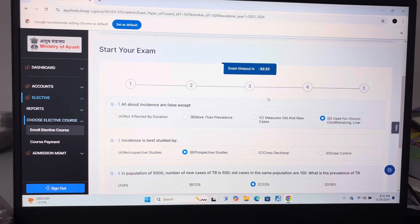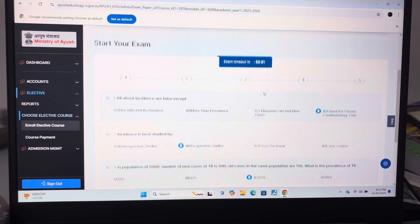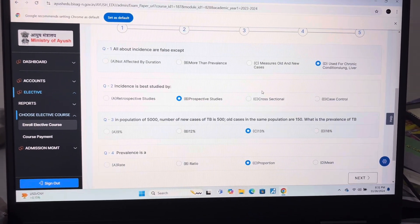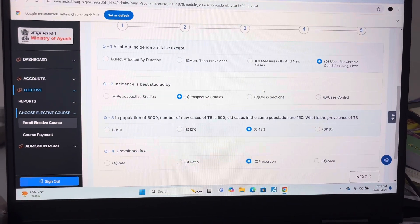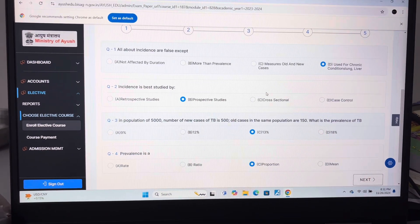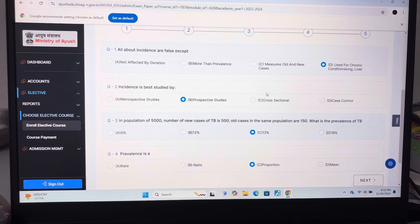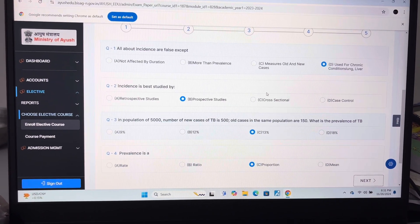Answer of question 1 is D — used for chronic conditions, lung and liver. Question 2: B — prospective studies.